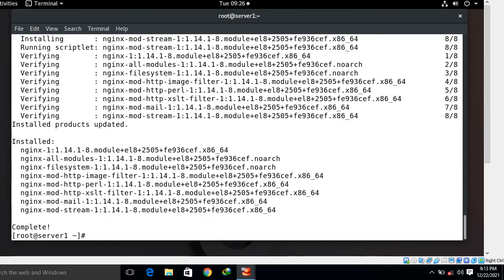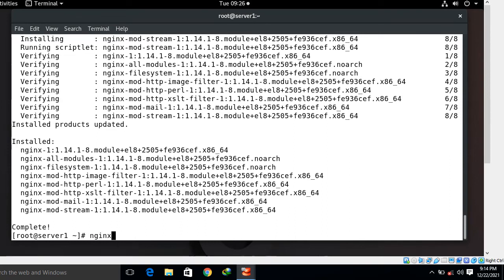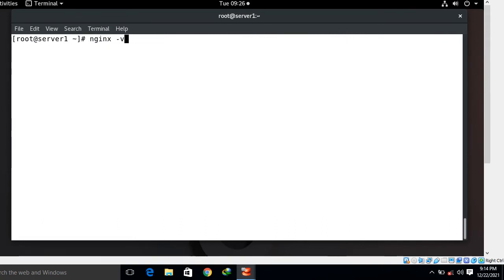Completed. To verify the Nginx installation we have a command through which we can verify Nginx software version. The command is nginx -v. It shows me the software version of Nginx.